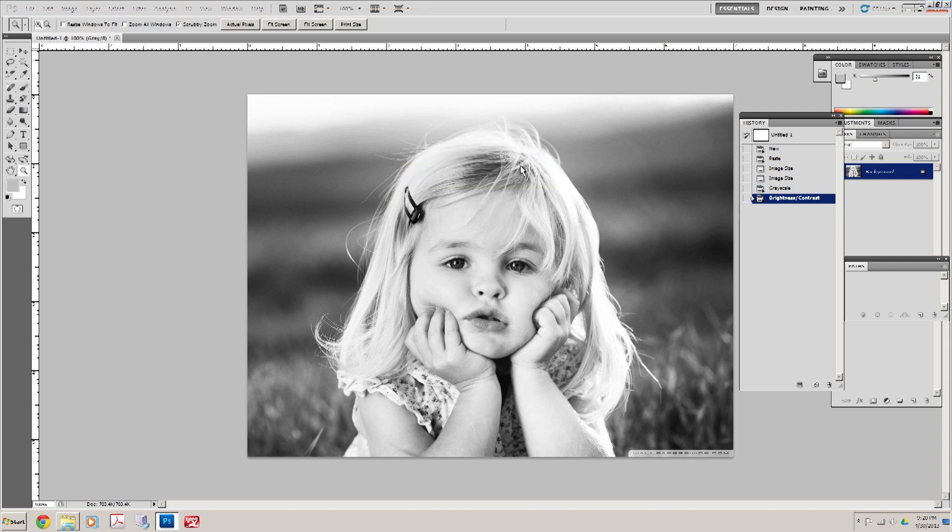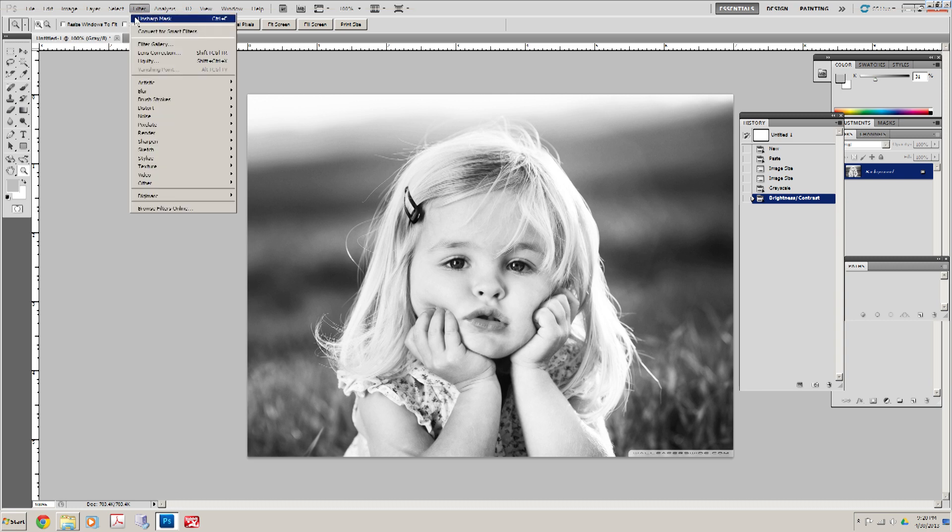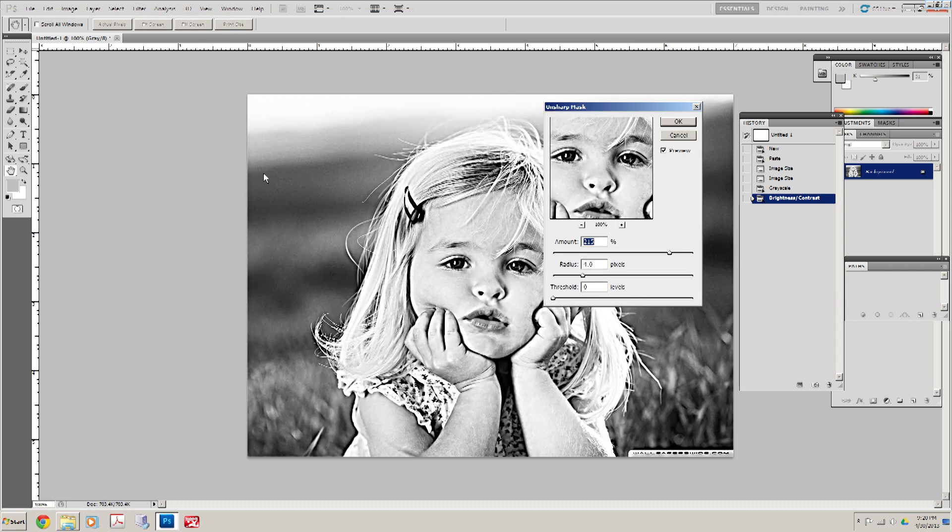The next thing we're going to do is make the edges more defined. So we're going to go to Filter, Sharpen, Unsharp Mask. Look at that. Okay.